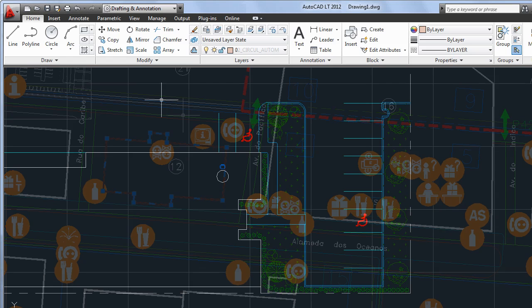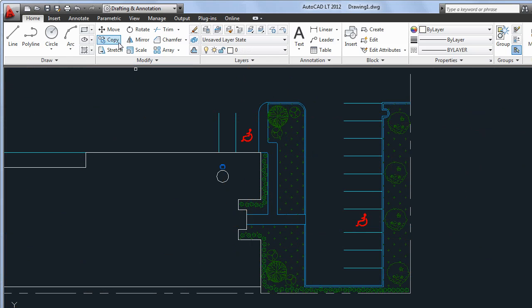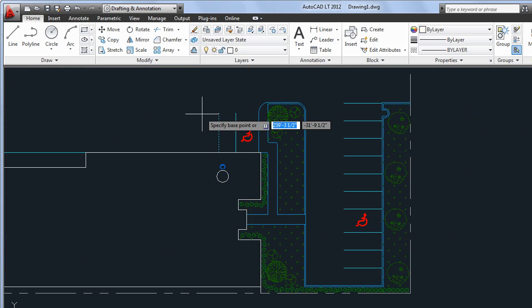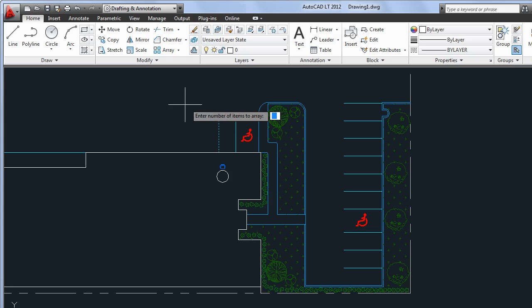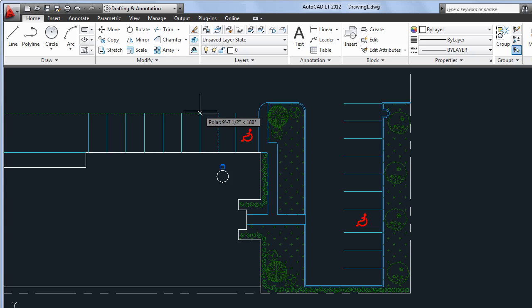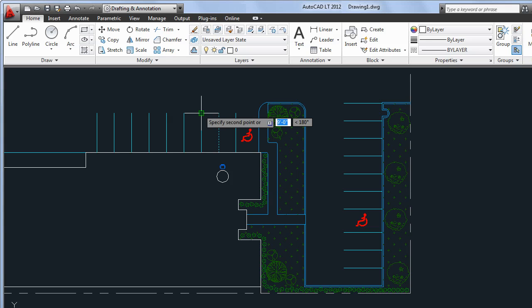The Regular Copy command has also been upgraded with the option to create a linear array. After specifying the number of items in the array, you have the option of setting the spacing between items or defining the total length to be filled by the array.